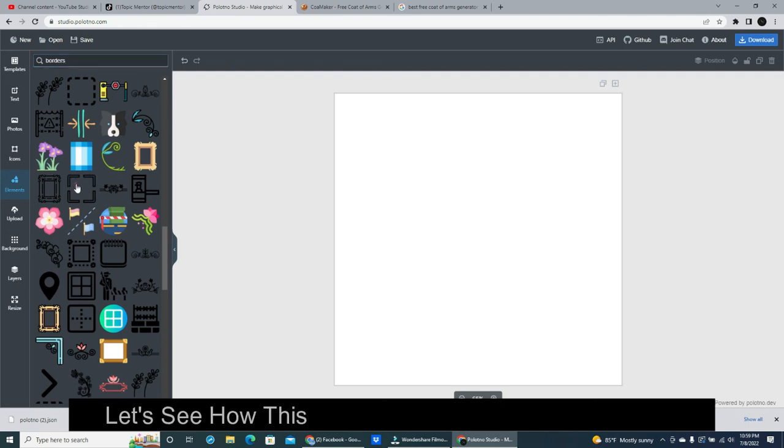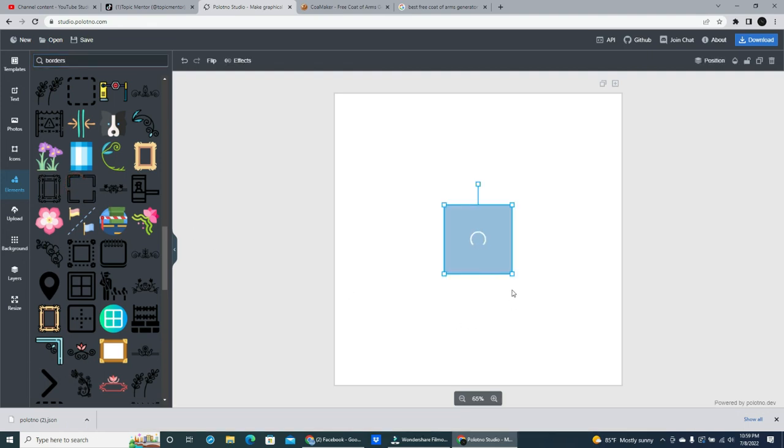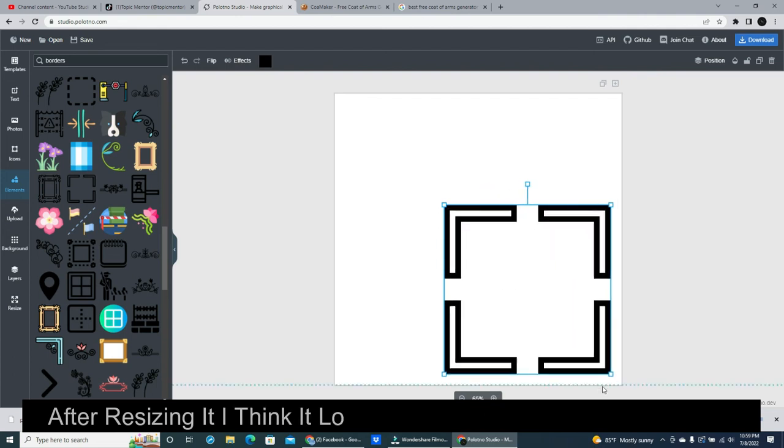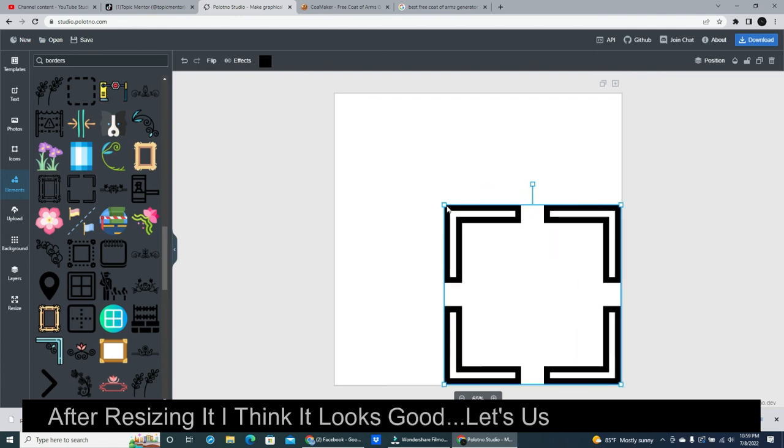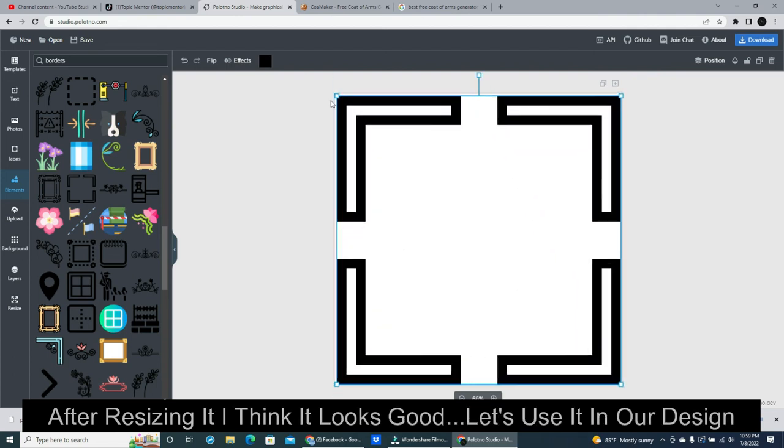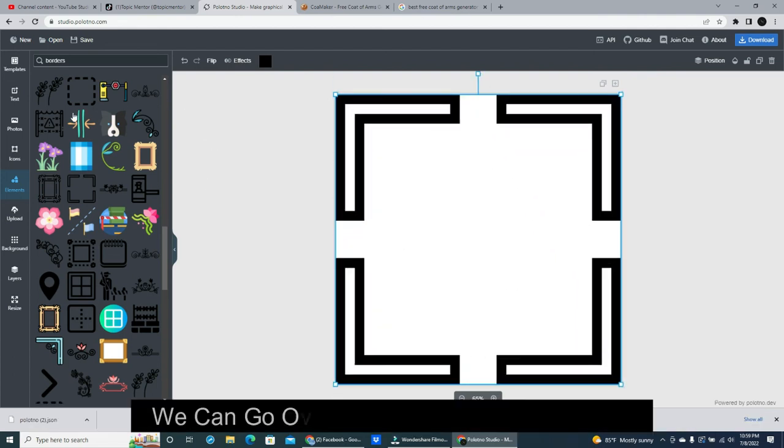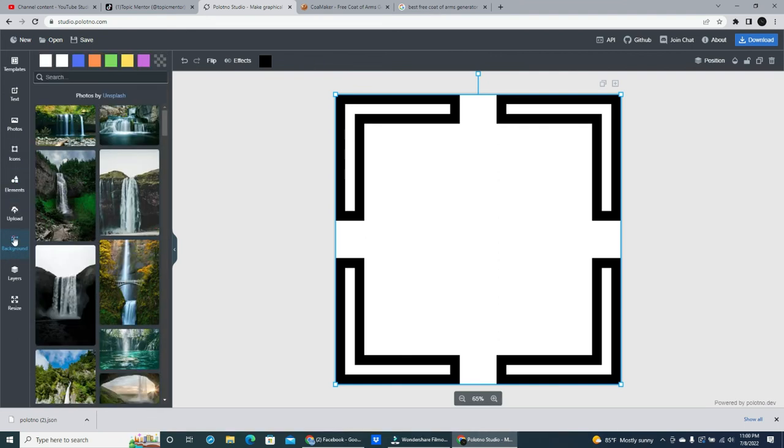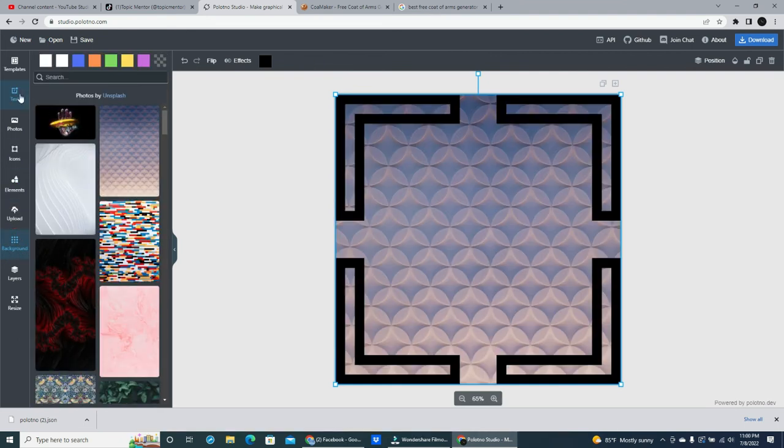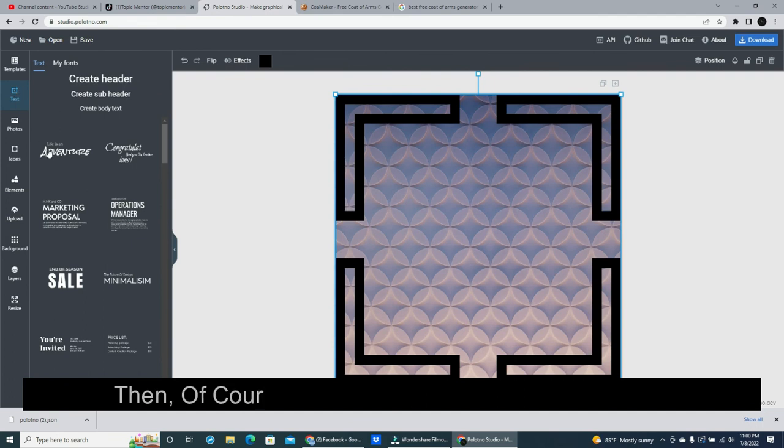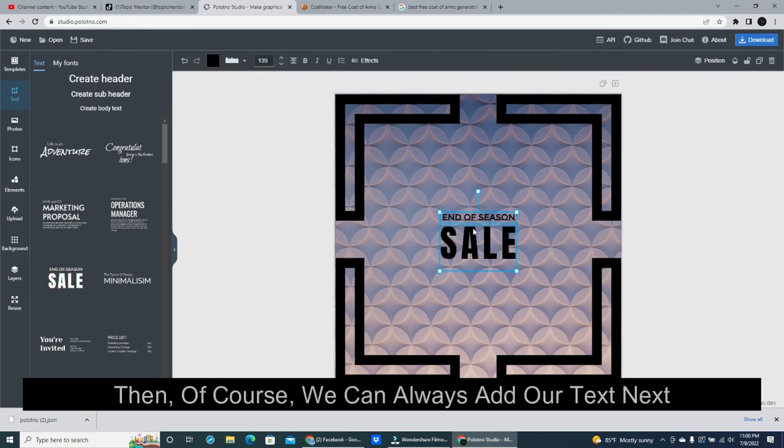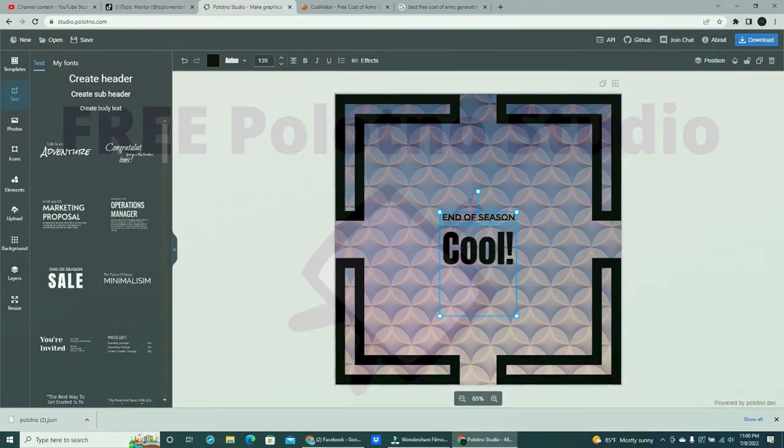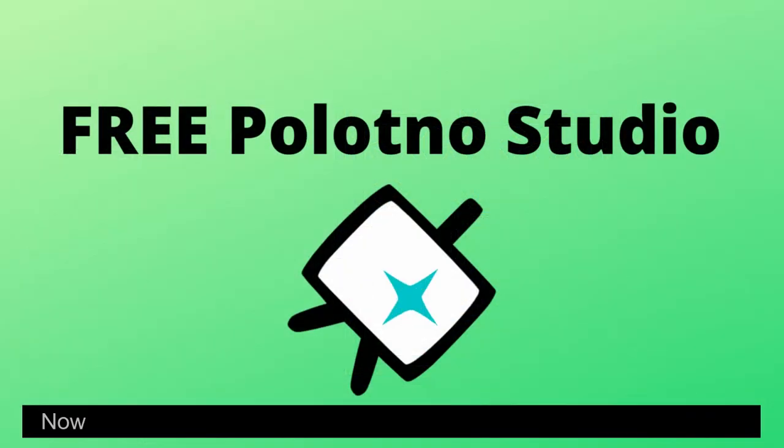Let's see how this one looks on our design canvas. After resizing it I think it looks good. Let's use it in our design. We can go over and pick out a background. Then, of course, we can always add our text next.